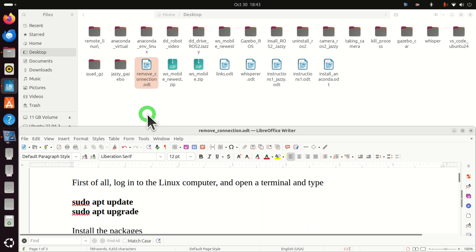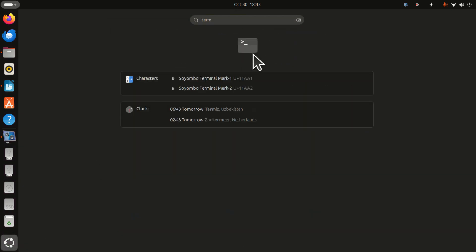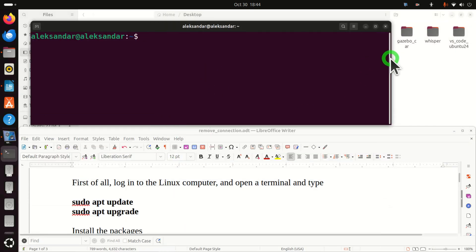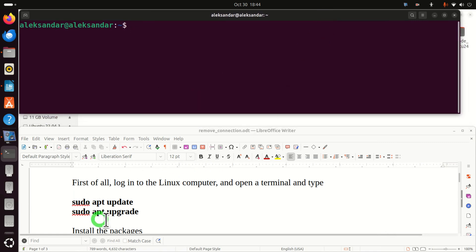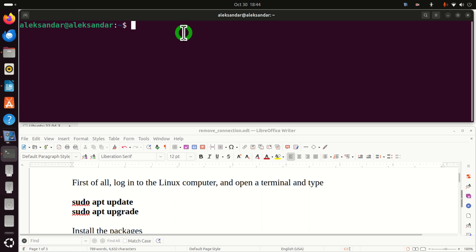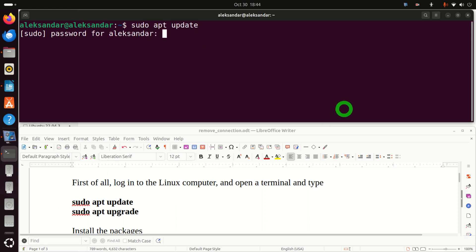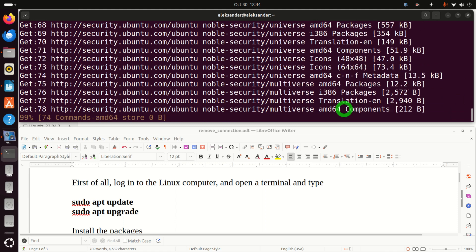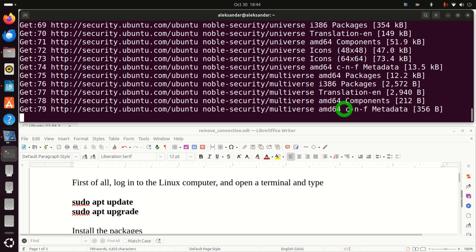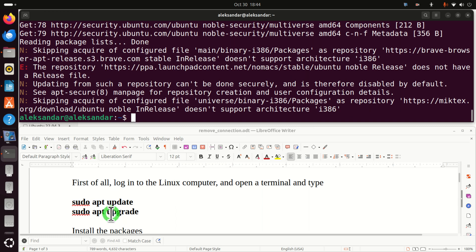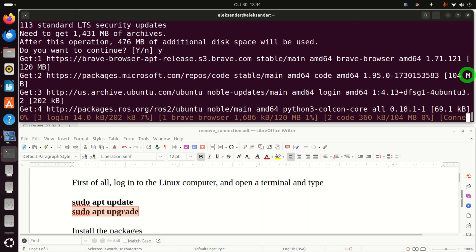First of all, log in to your Linux computer. Then the next step is to open a terminal. Whenever you want to install a program or a package in Linux Ubuntu, it's first very important to execute these two commands: sudo apt update, and after this command you need to execute the second command sudo apt upgrade, which will upgrade all the packages. This command might take a while to execute, so be patient.